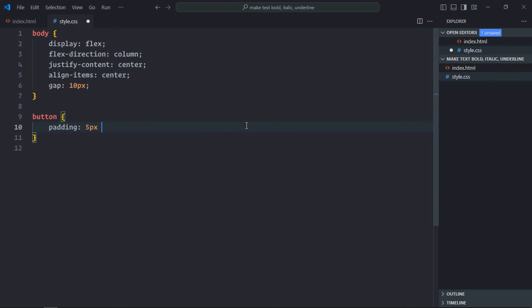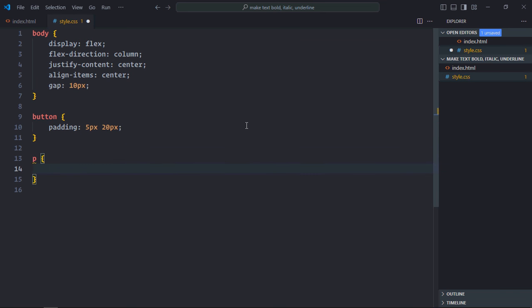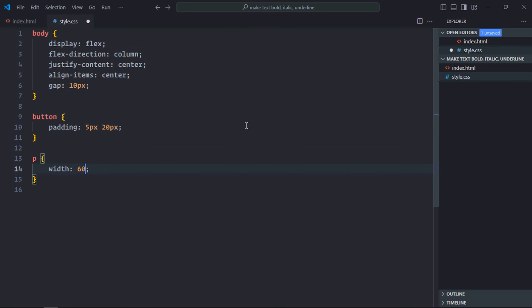Padding will be 5 pixels and 20 pixels. Select the paragraph element, width will be 600 pixels.